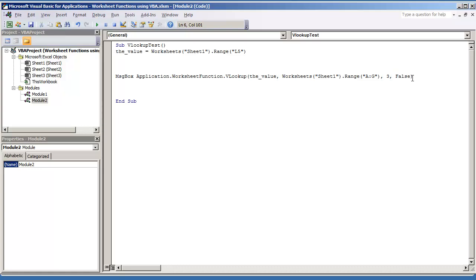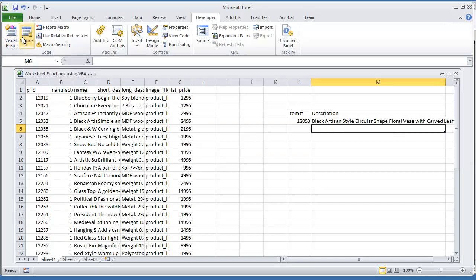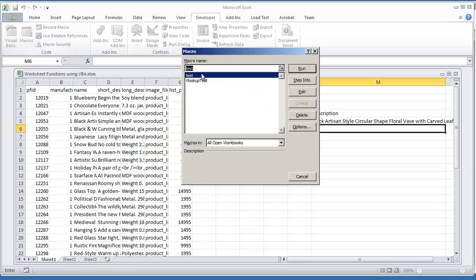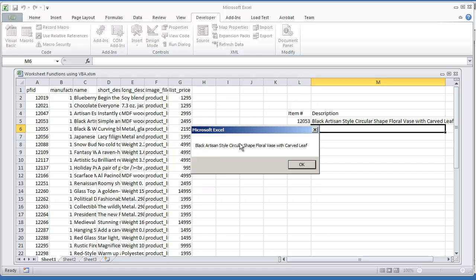So now if I toggle back to my Excel environment and do MACROS and run the VLOOKUP test, now we get the same string that's right here in M5, and that's going to be what's in the third column.